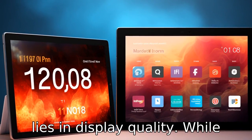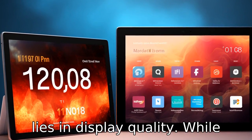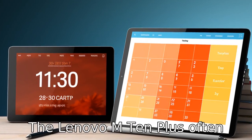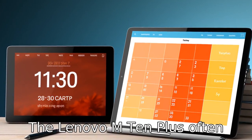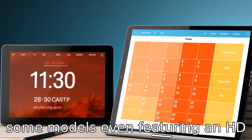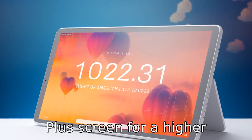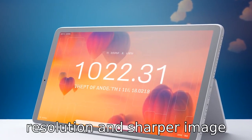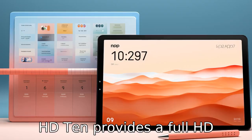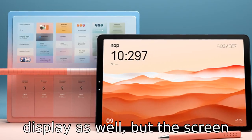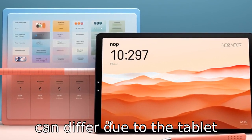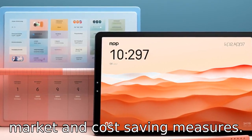Difference three lies in display quality. While both may have similar screen sizes, the quality can differ. The Lenovo M10 Plus often offers a full HD display, with some models even featuring an FHD plus screen for higher resolution and sharper image quality. In contrast, the Fire HD 10 provides a full HD display as well, but the screen calibration and colour accuracy can differ due to the target market and cost-saving measures.